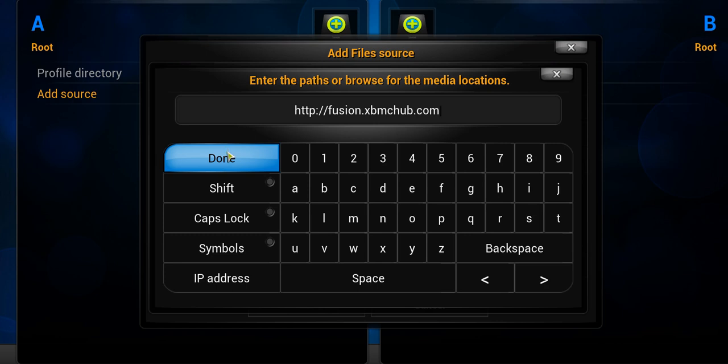And this path will allow us a direct connection, so it will be considered a media location. And when we want to add on different zip files, we're able to just simply browse within our own XBMC device and select to their depository of different files, which is located at fusion.xbmchub.com.